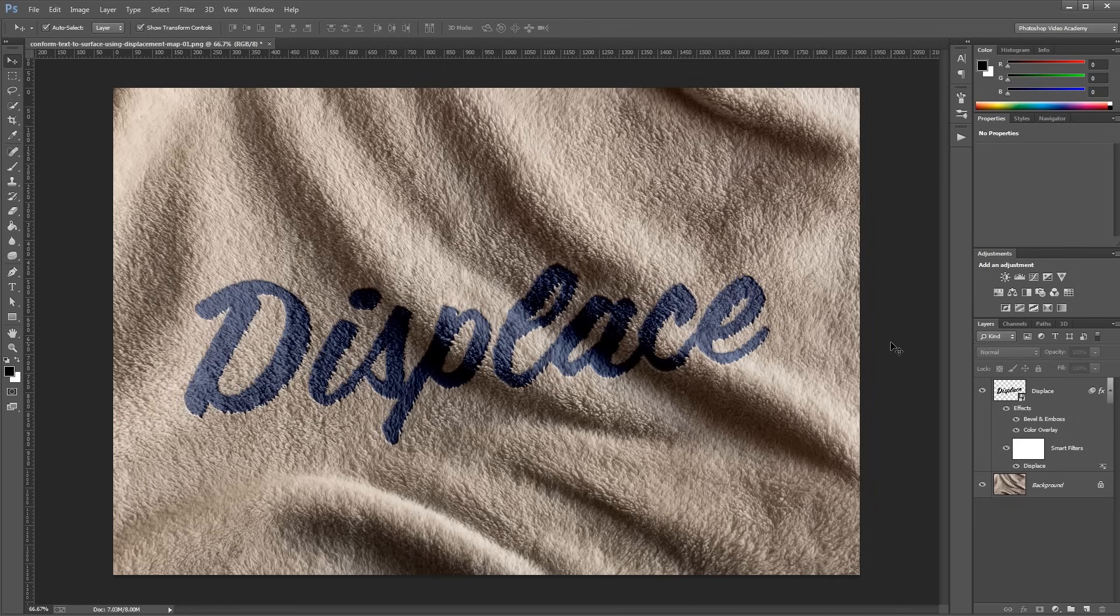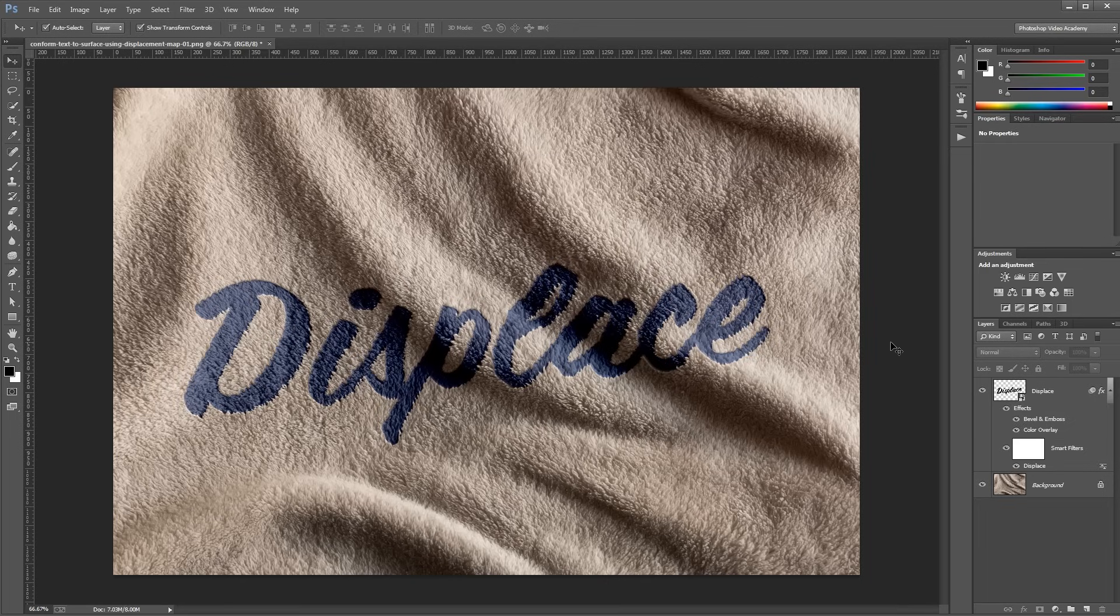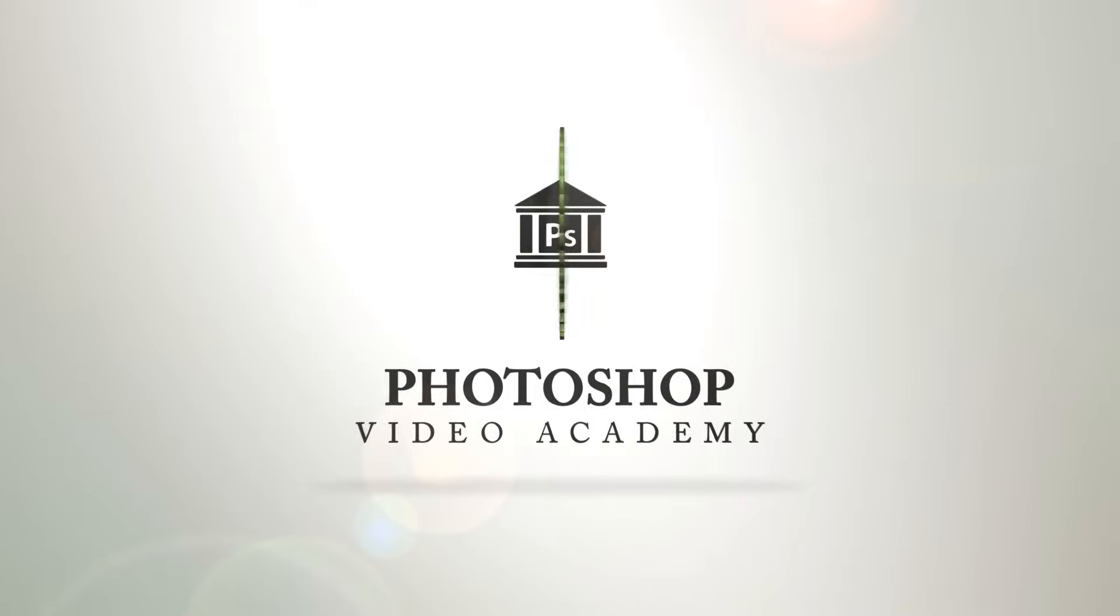So there you have it. This method works great for anything from wrinkled cloth to weathered wood surfaces, and it's the perfect way to add some realism to your designs. I'm John Shaver for Photoshop Video Academy. Thanks for watching. I'll see you next time.